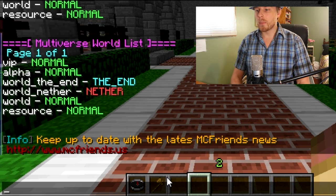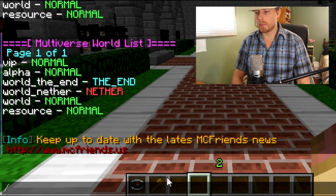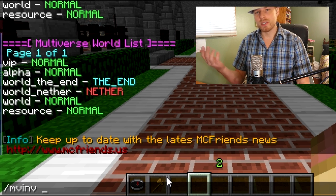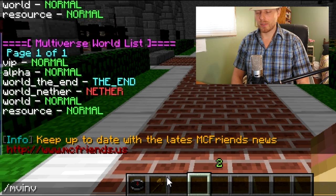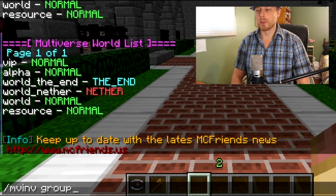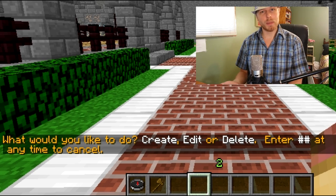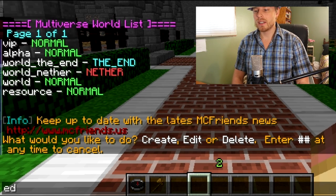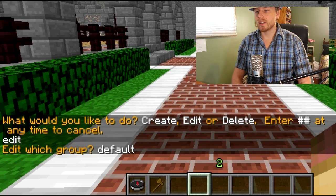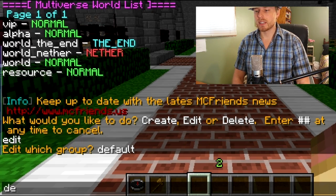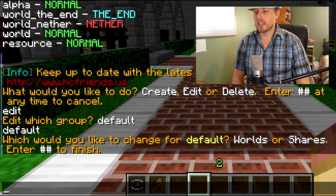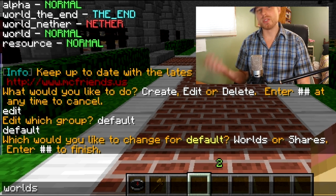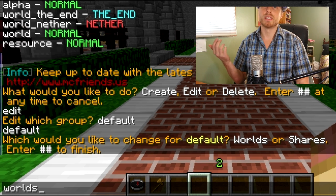Here's my world list. We just type in 'mvi' — short for inventory, the alias they set up — and then we want to set up a group. We'll go 'edit' and select the default group to edit, then choose 'worlds'. You can also set what the worlds share, like hunger and health.